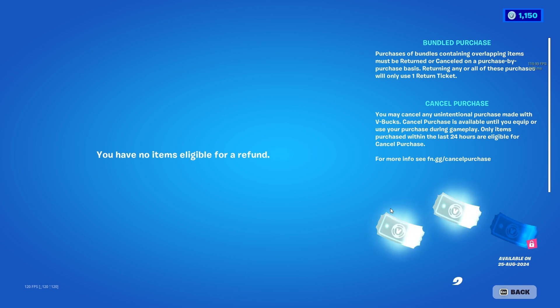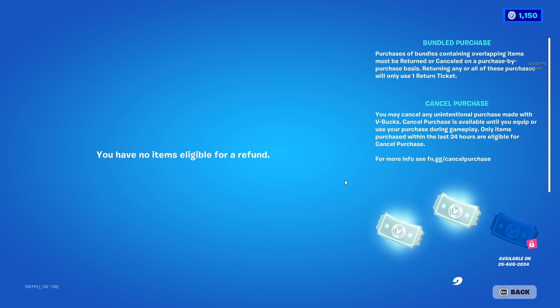Currently I don't have any item that I can refund. You can only refund items that are not older than 30 days — you just need to own an item that has not been in your inventory for more than 30 days, and you will be able to refund those items. That's pretty much it; hope you guys find this video helpful.